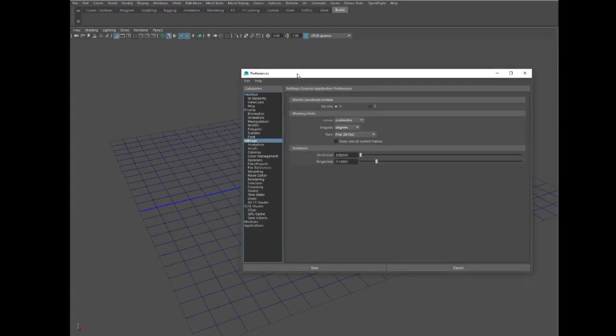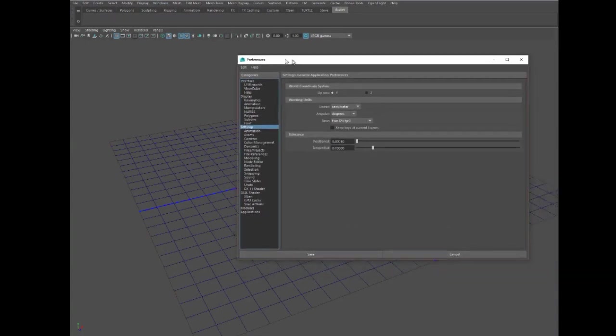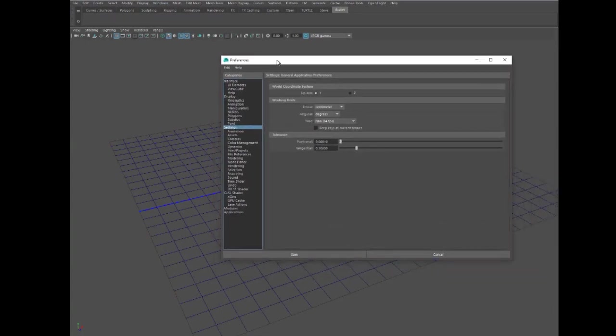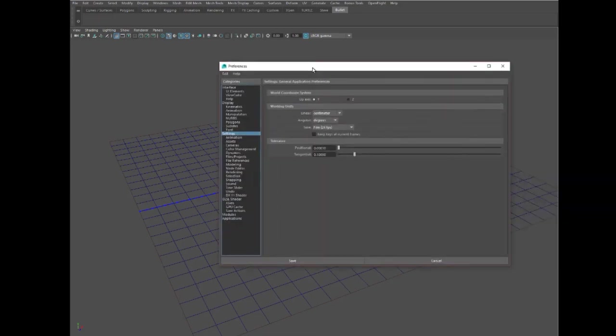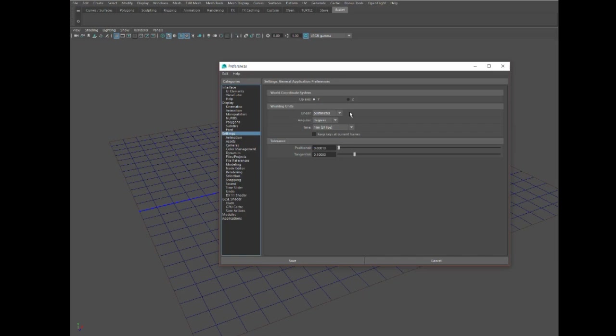If your object is six feet high, you build it six feet high. To make sure we're doing that, the very first thing we're going to do is go into preferences in Maya, under settings, and check that we're working in centimeters.